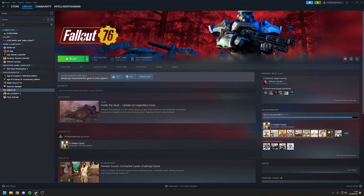Fallout 76, much like Fallout 4 before it, is not an optimised game, and even with decent hardware there are certain areas where performance will just tank and struggle to hit 60fps. This is particularly revealing in areas that contain a lot of shadows — for example Foundation, Wotego, and the Crater. The situation mirrors what happens in Fallout 4 when you're in downtown Boston, which isn't surprising because both games use the same engine.